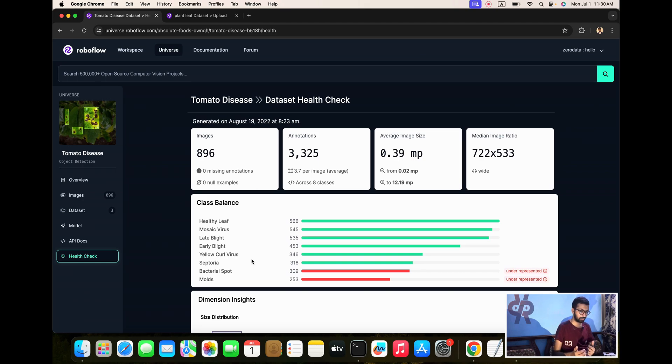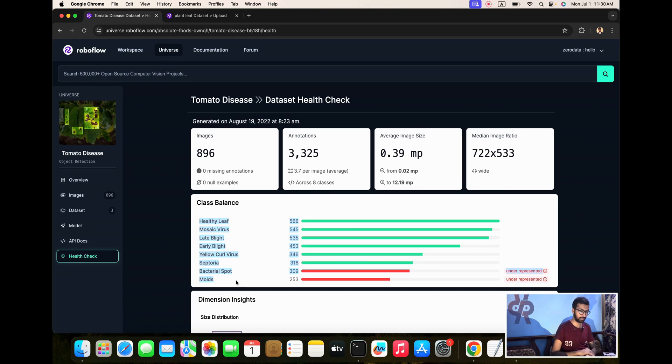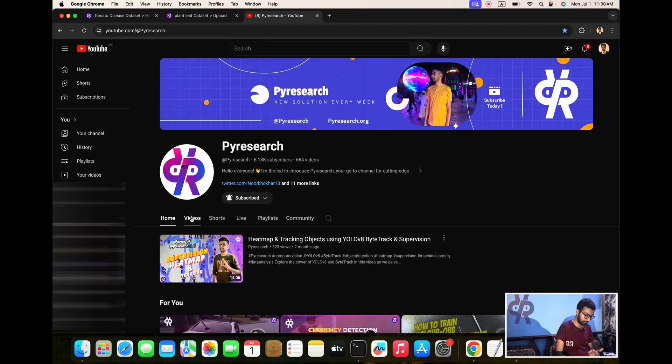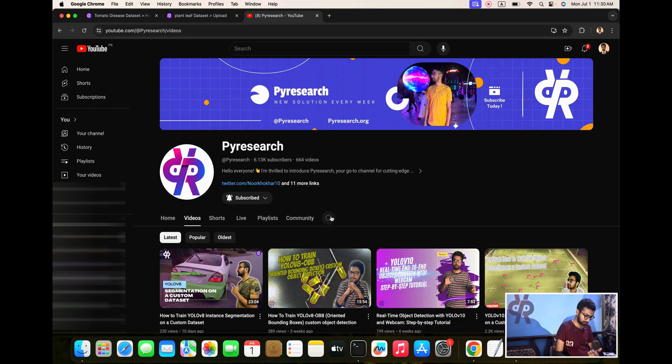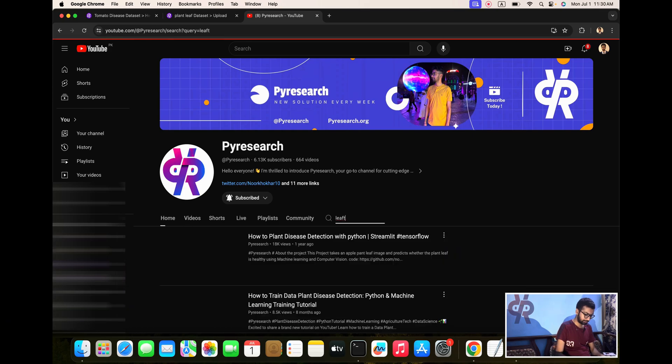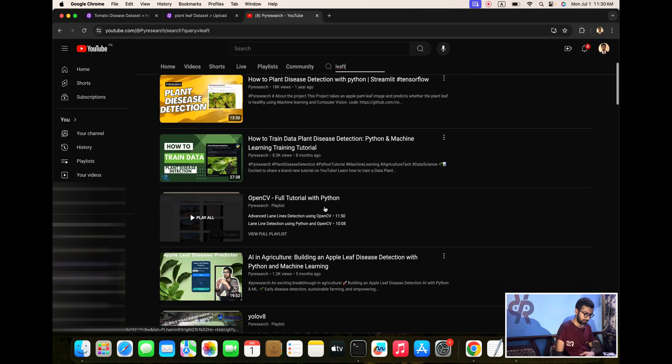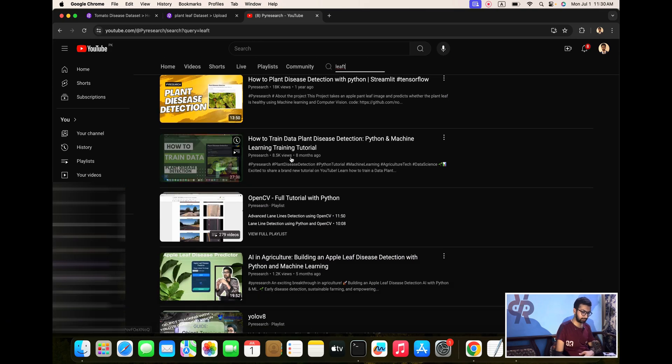These are the diseases - healthy leaf, bacteria spot, and mold. Here are the annotations.